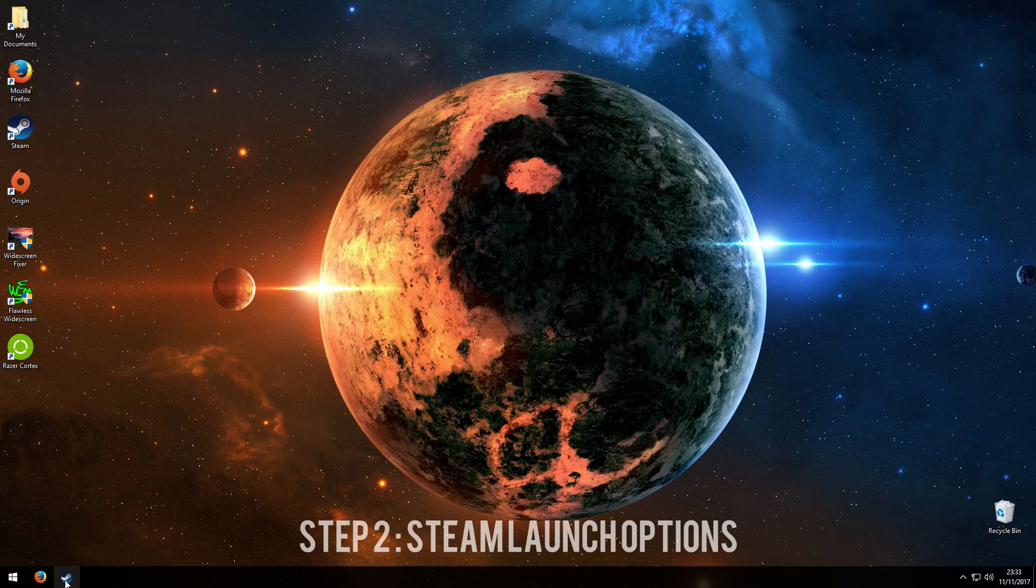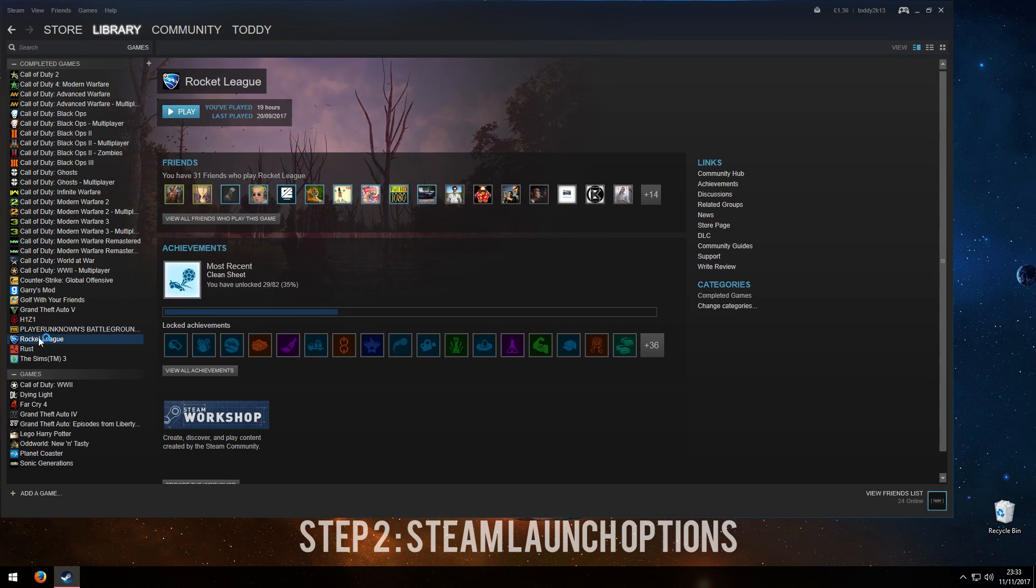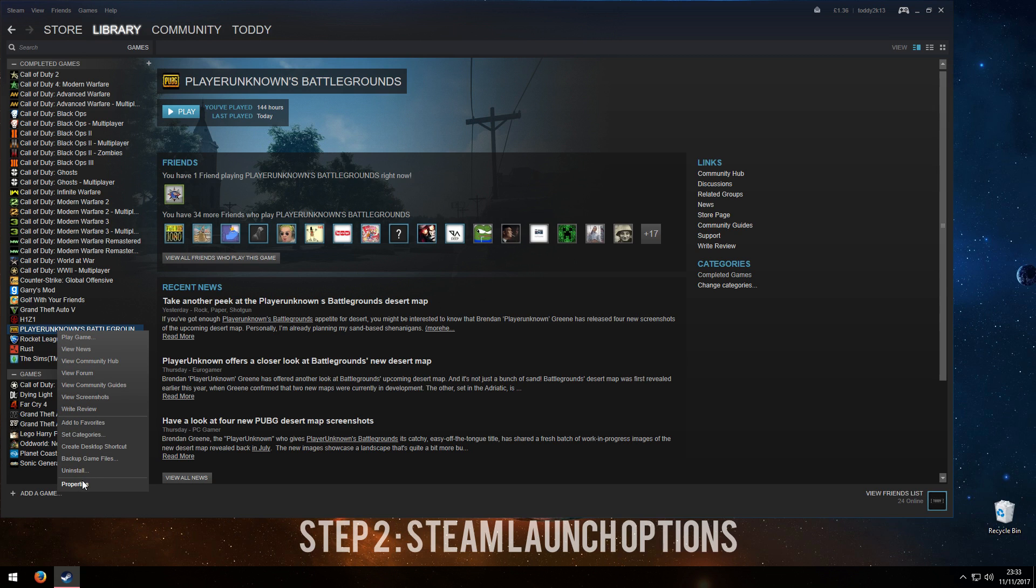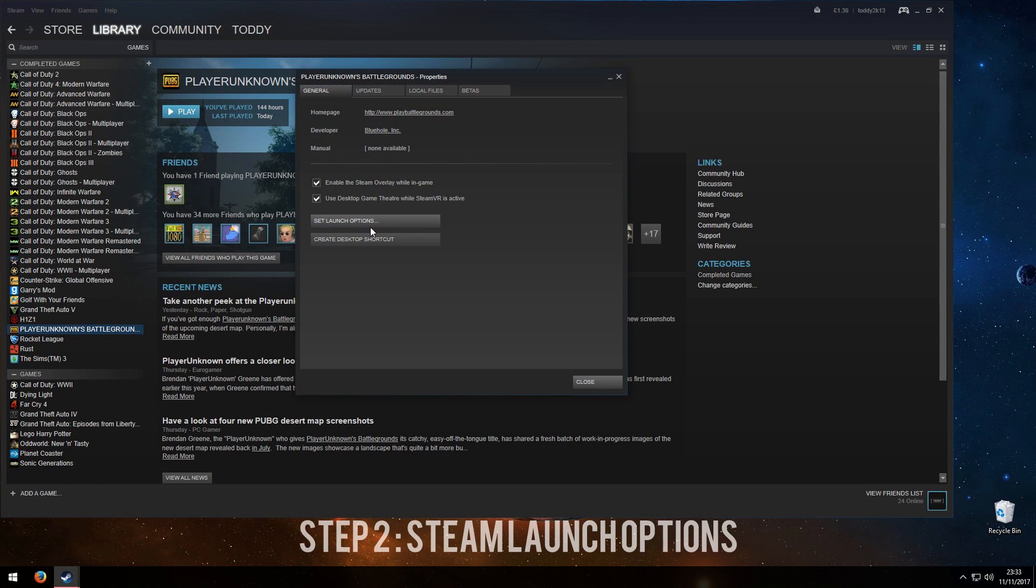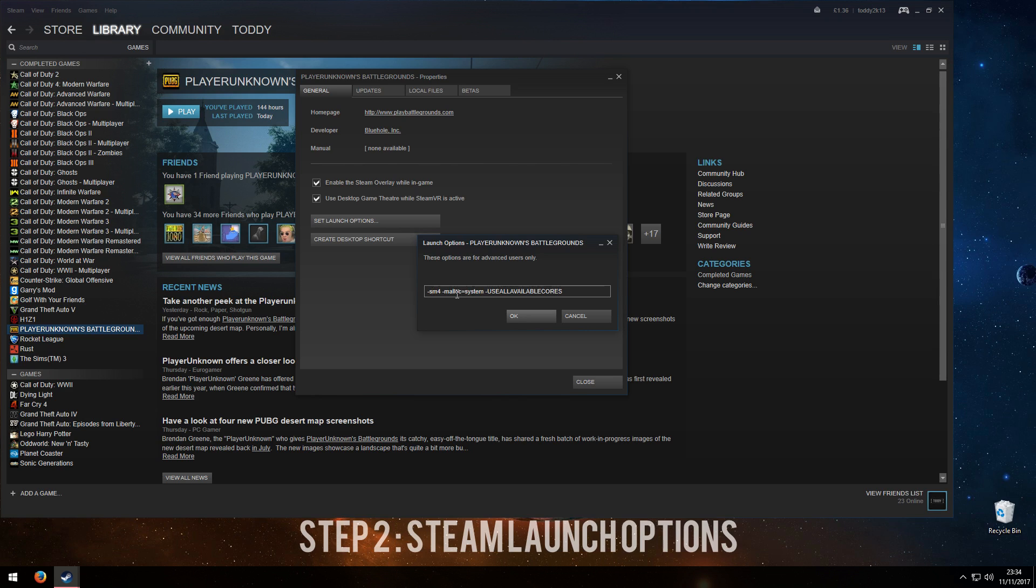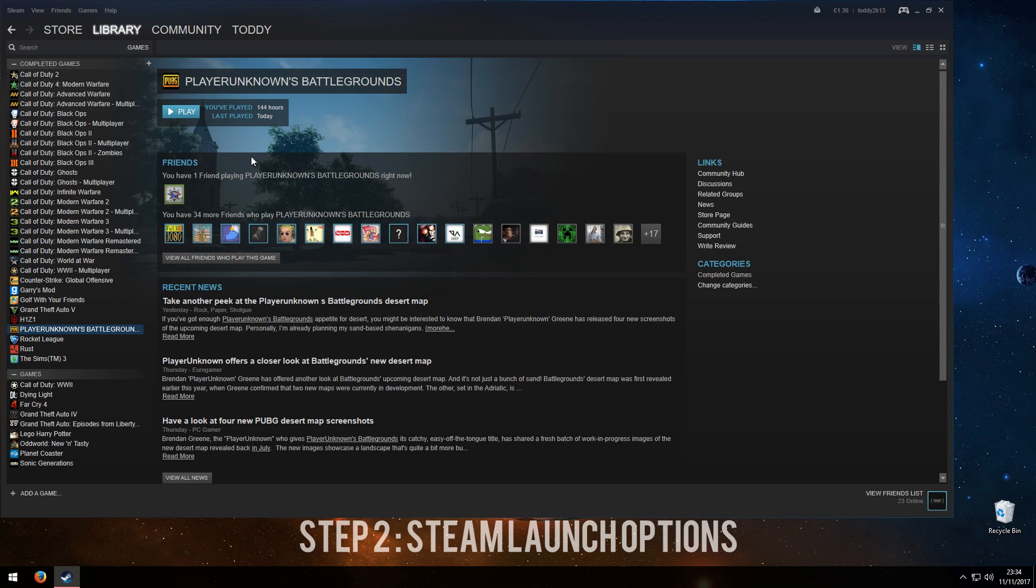Step number 2, go to Steam, your library, and find Player Unknowns Battlegrounds. Right click, click properties, then set launch options. We're going to copy and paste this in. I will put this in the description and on the screen so you can either type it in or copy it. This will change the shaders, make them a lot worse but should increase the FPS. This will change the system memory allocation which will use all available cores basically. It will use all the available cores which our CPU has.